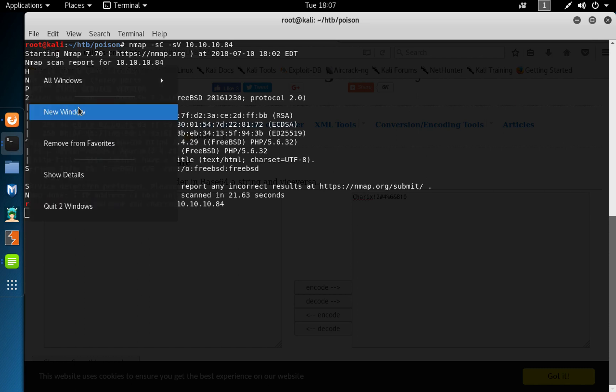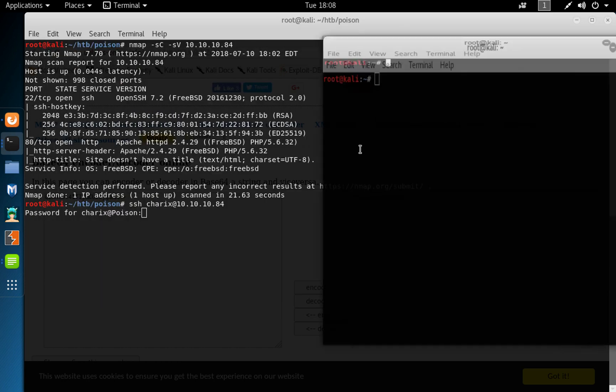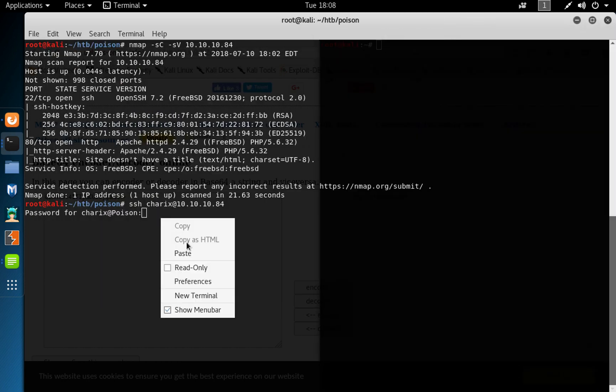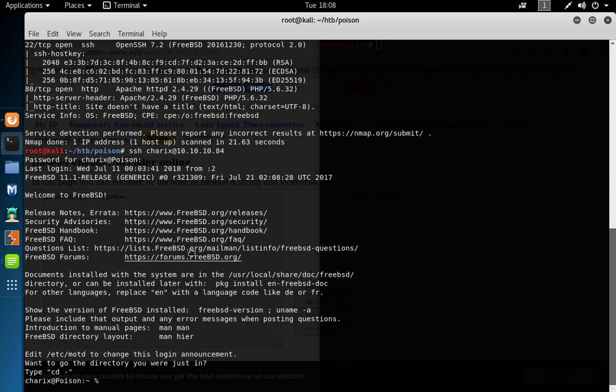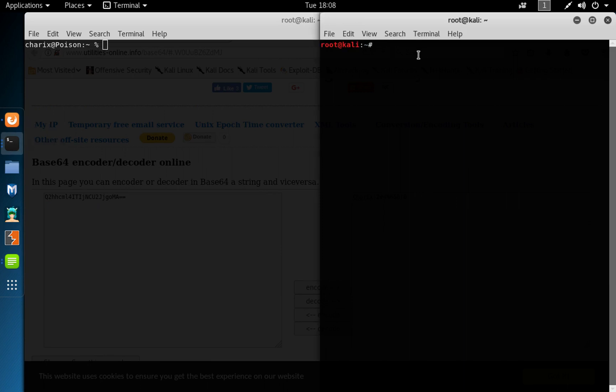So while I'm waiting for that, I'm just going to open another, yep, so we've got that here. Click on paste, and then we've got a prompt as user charix.